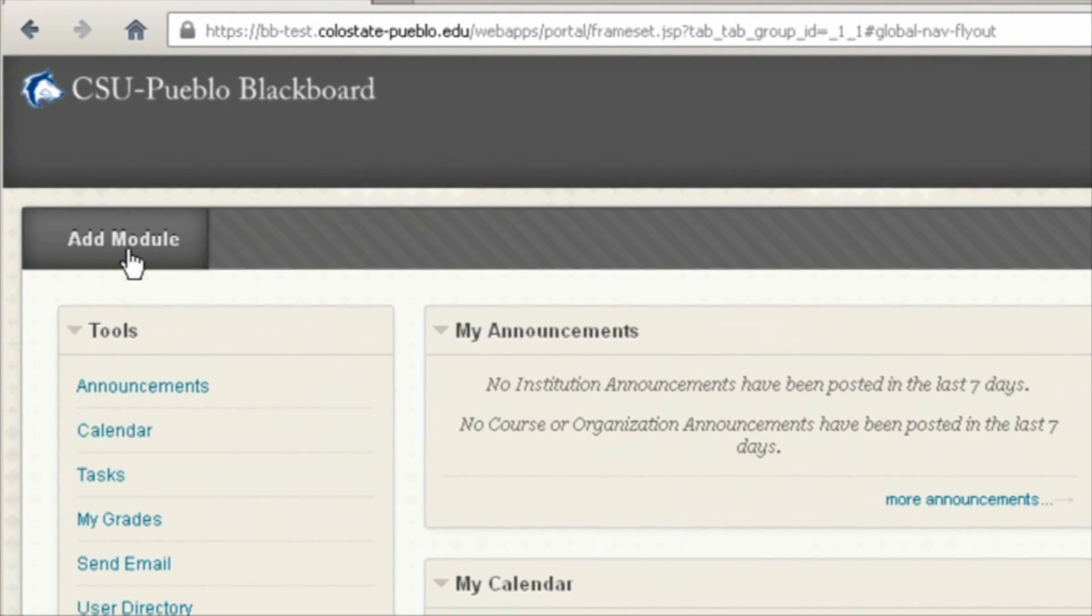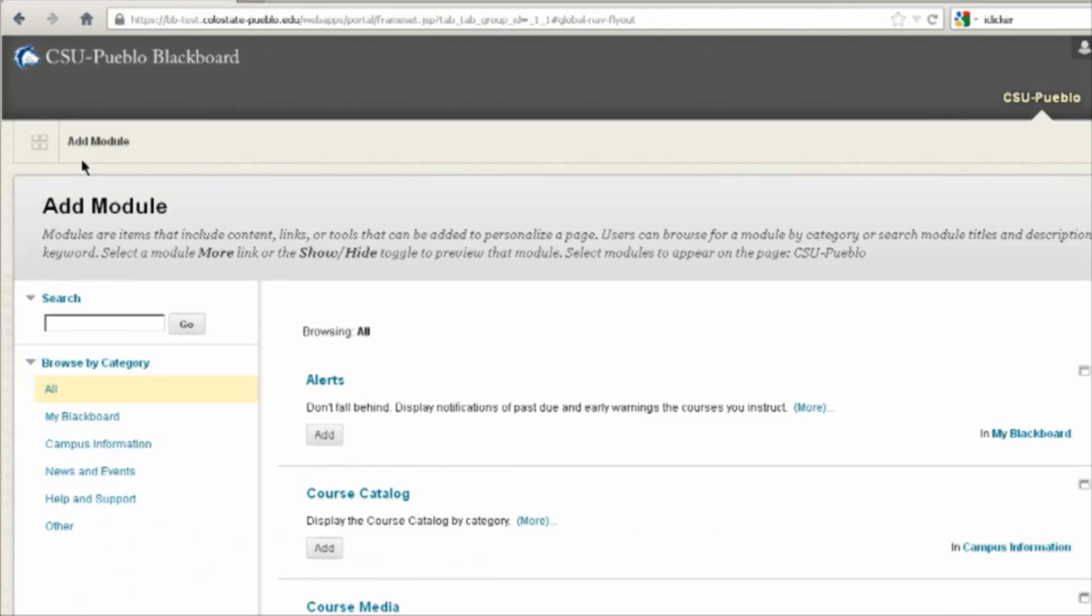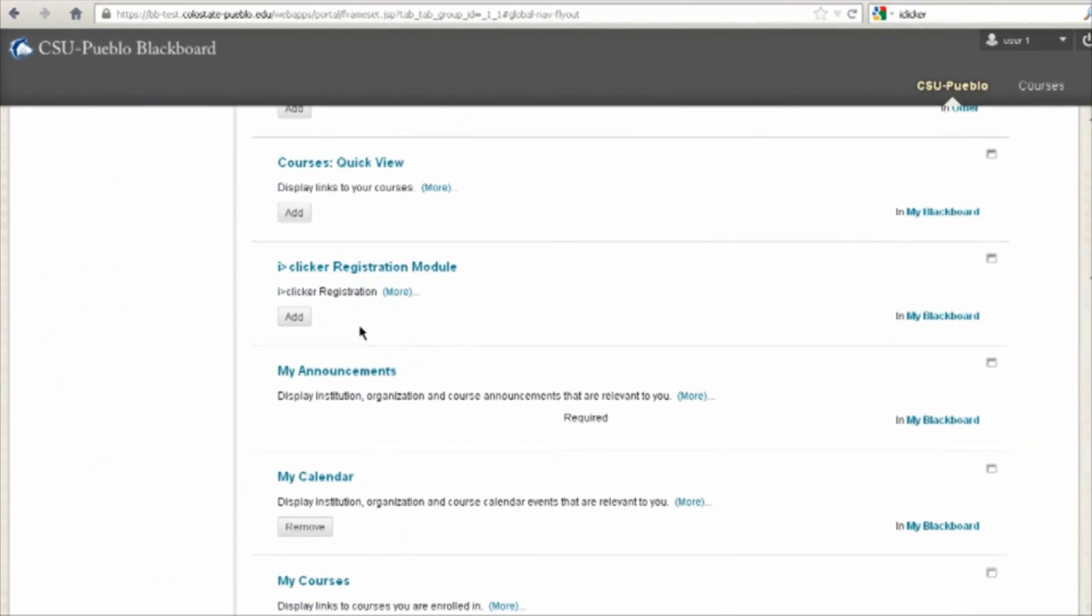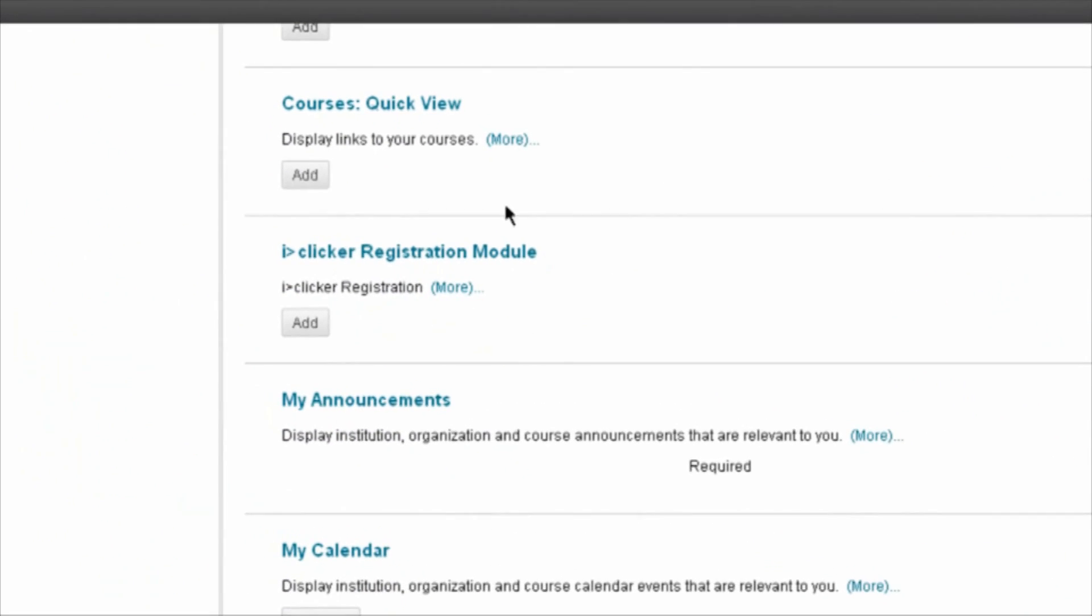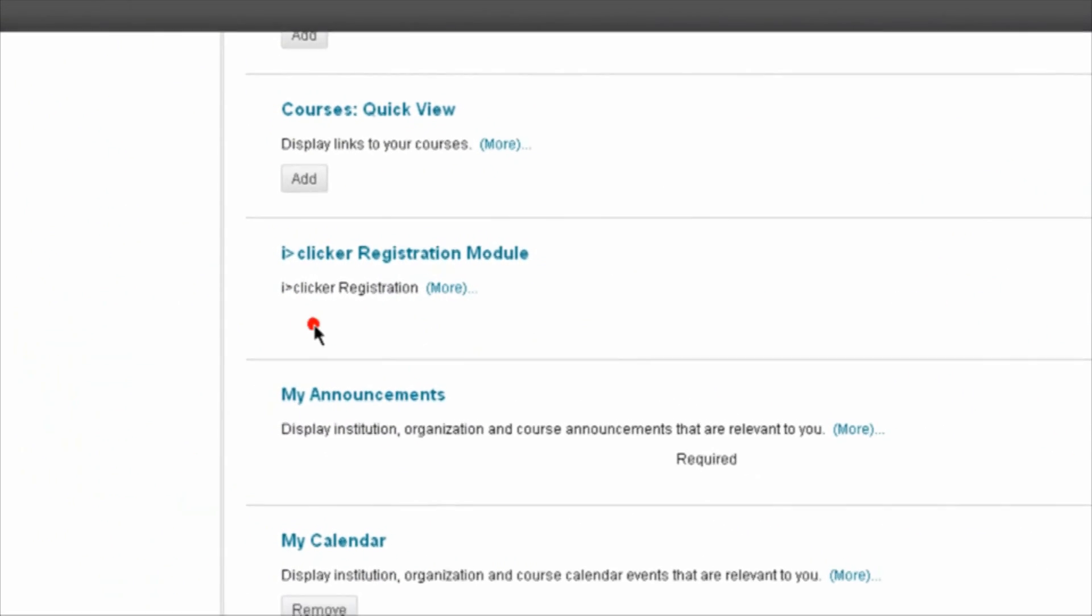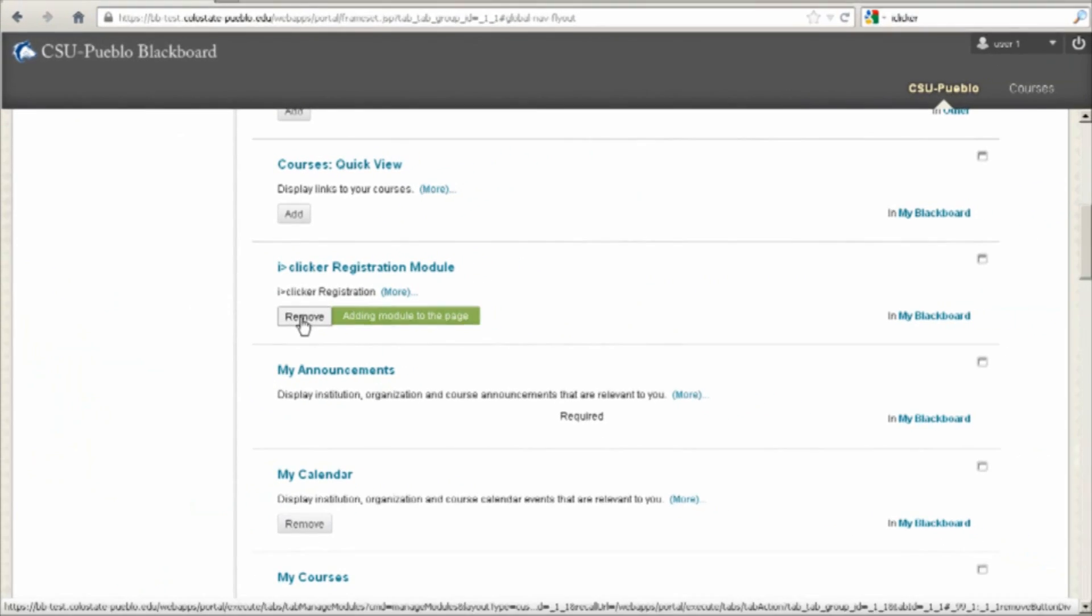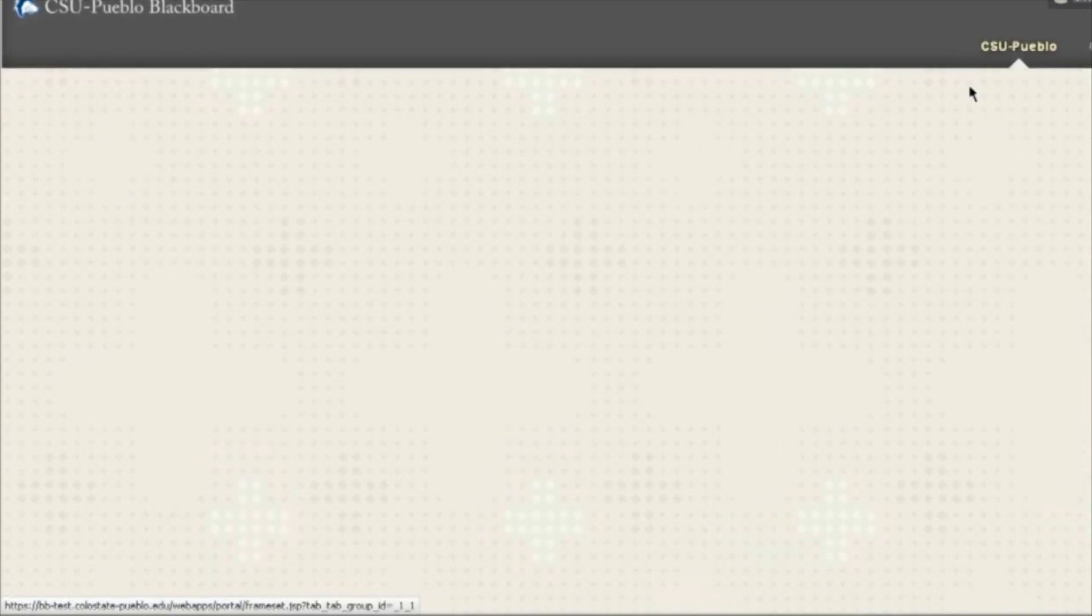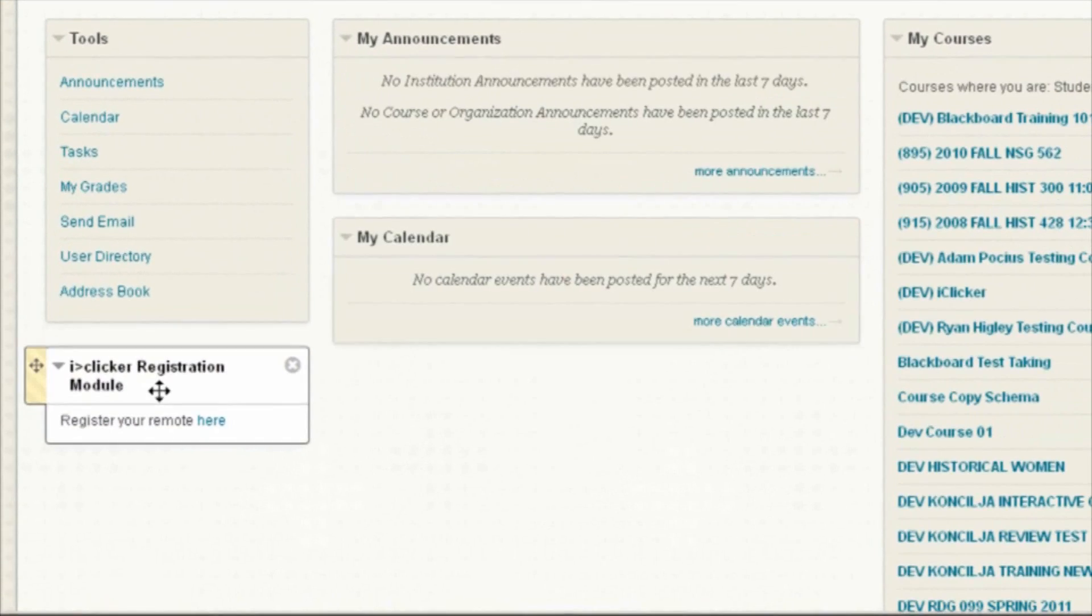From the main menu, click on Add Module and scroll down until you see the iClicker option right here, and click Add. Adding this puts the iClicker option on the main menu.